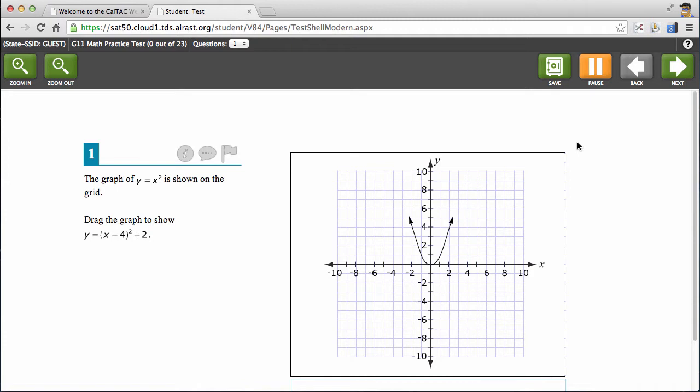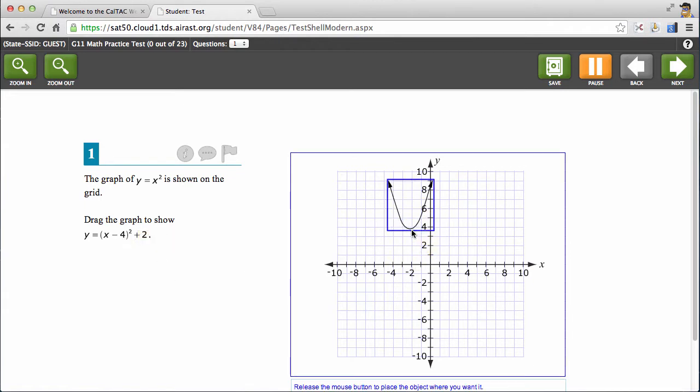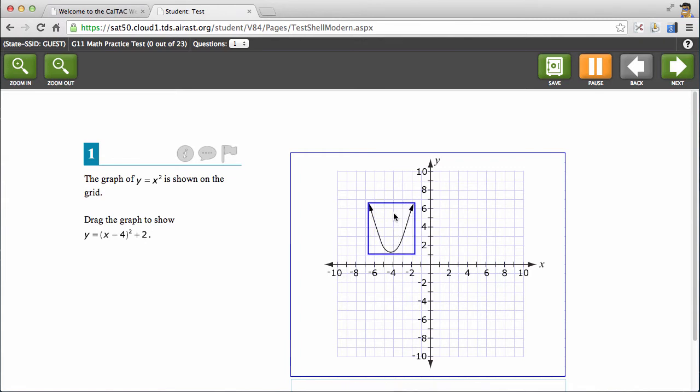Once you're at the math test, you'll notice that although the layout looks similar, there are different ways of answering math questions than there are ELA questions. In particular, this question asks me to drag the graph to show this equation right here. So for this problem, students would need to click and drag the graph of the equation in order to answer their question, and then they can move on.